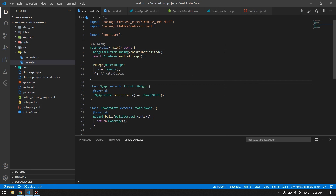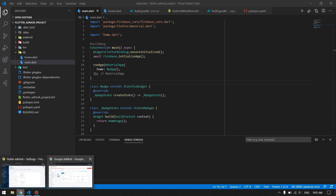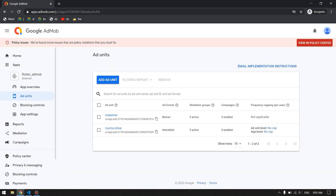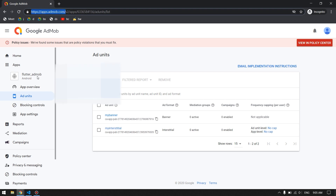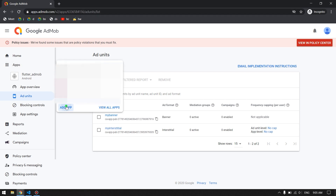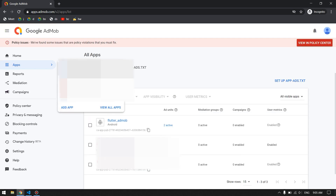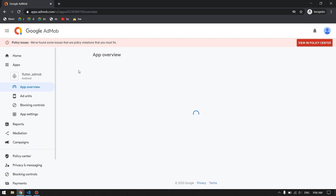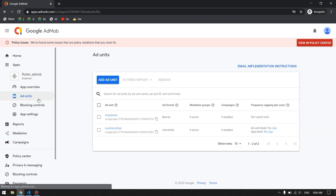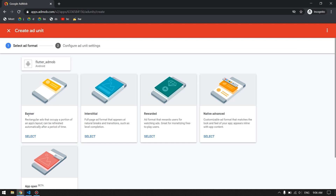The first step is to go to admob.com and create your account. After that, go to Apps, click Add App, and complete the process. Once done, come back to Apps, choose the app you just created, then go to Ad Units and add the advertisement types you want — banner, interstitial, rewarded, and native.